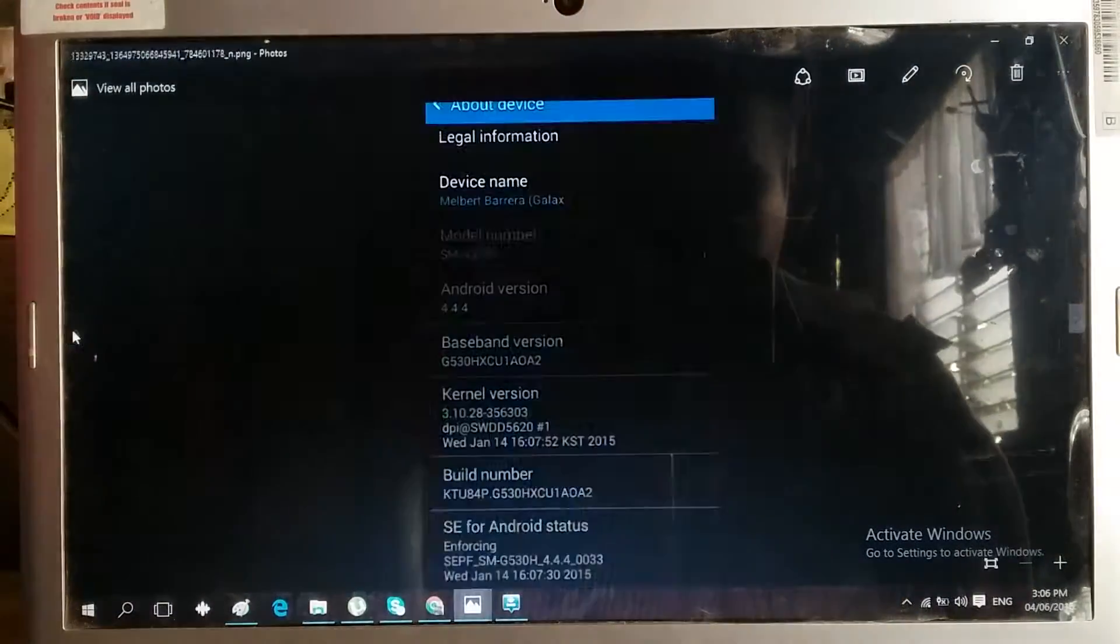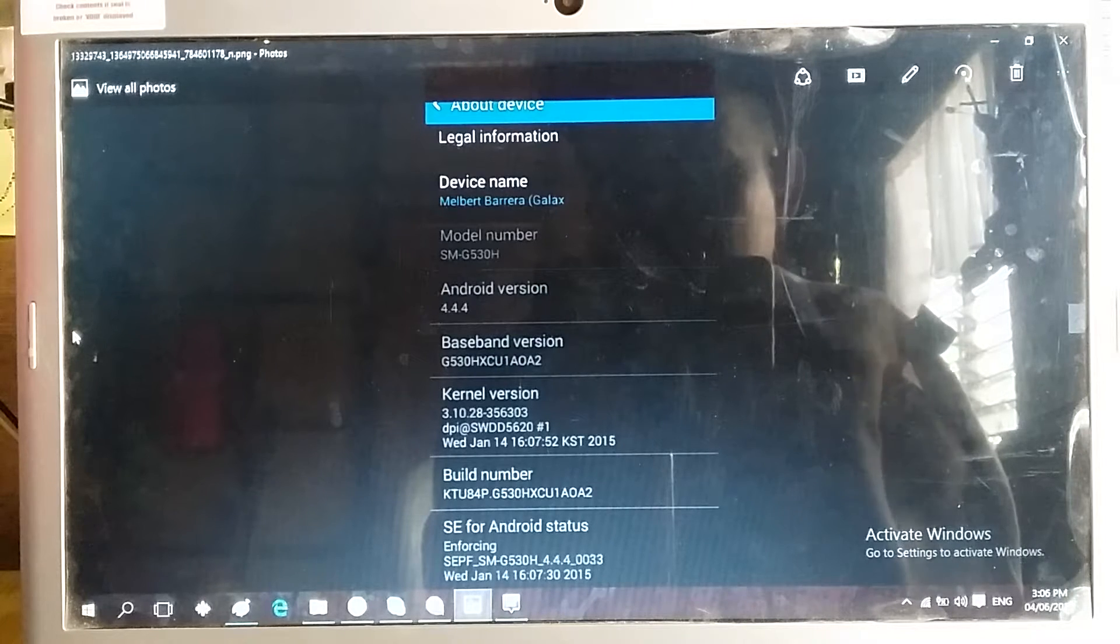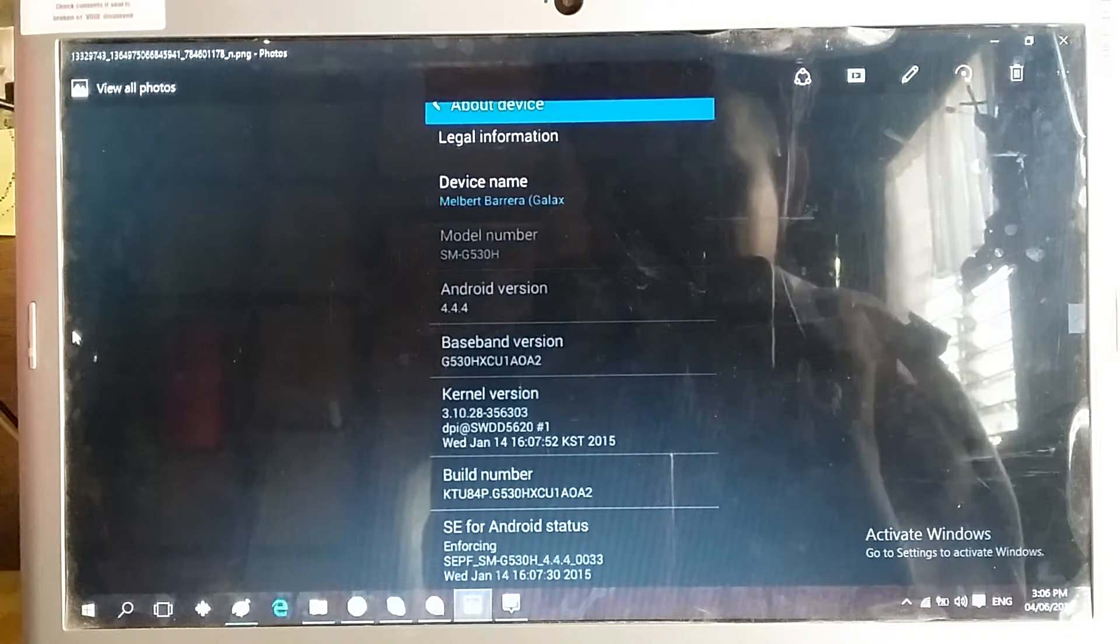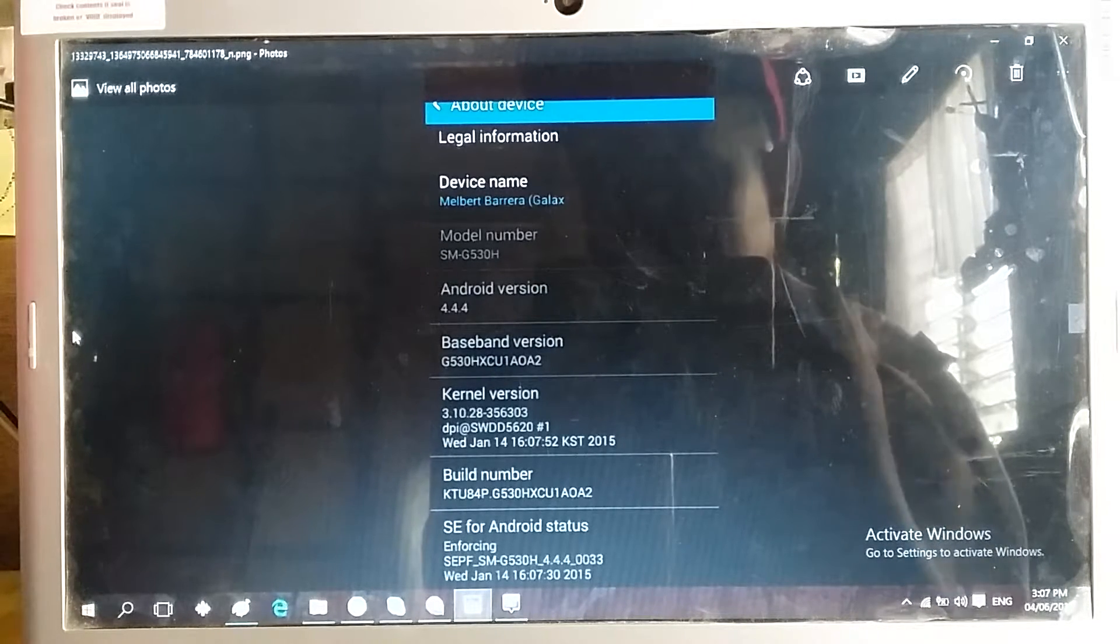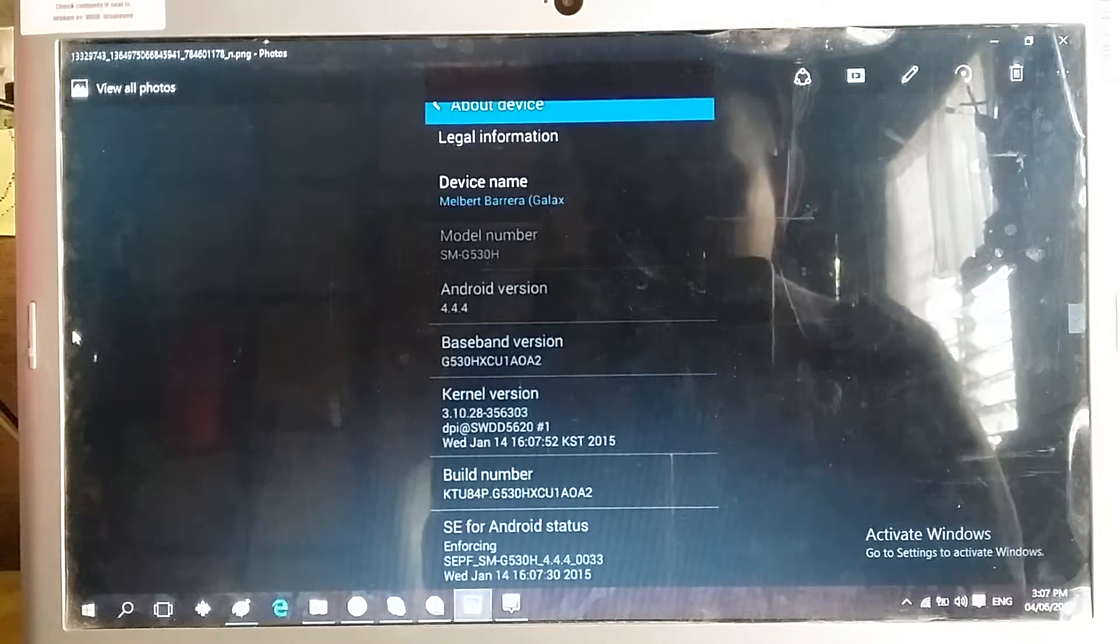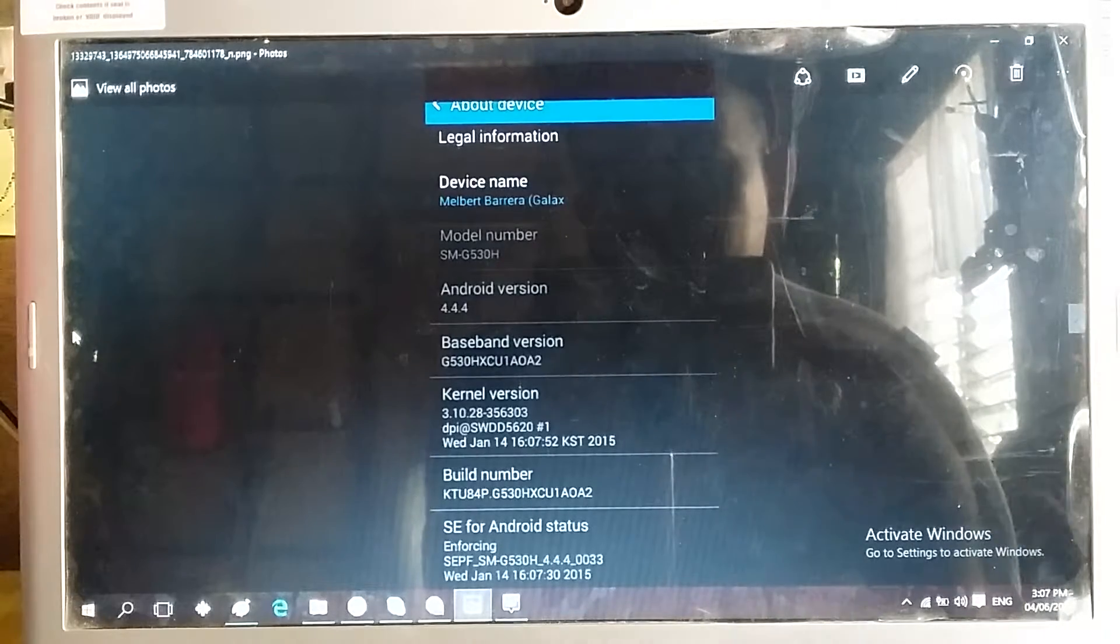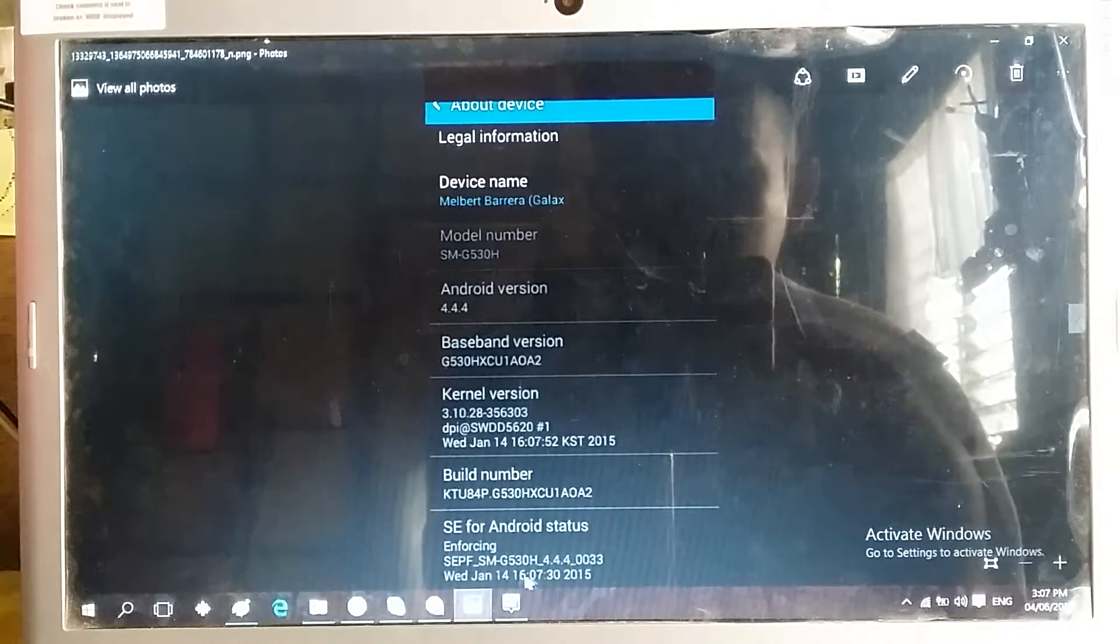The first thing we need to do is turn on USB debugging on our phones. Before we can do that, we need to have developer options in our devices.